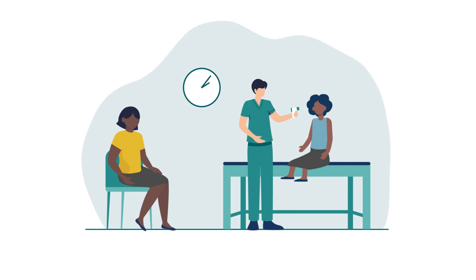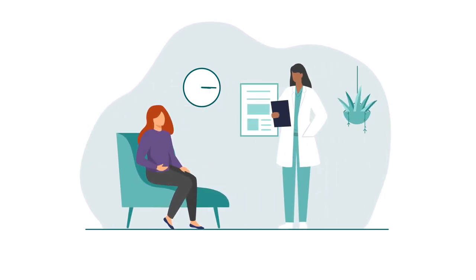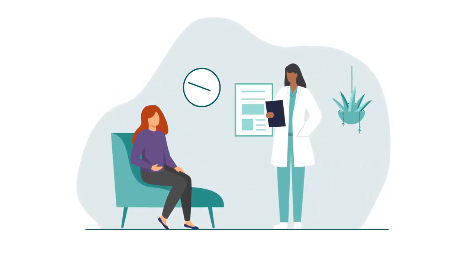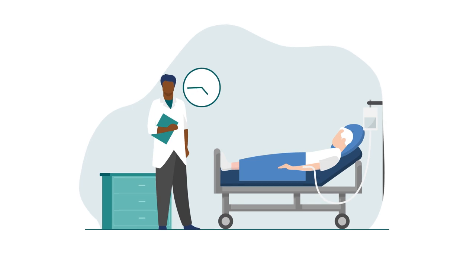For patients around the world and their healthcare providers who are seeking answers to their most critical health questions, every moment matters.